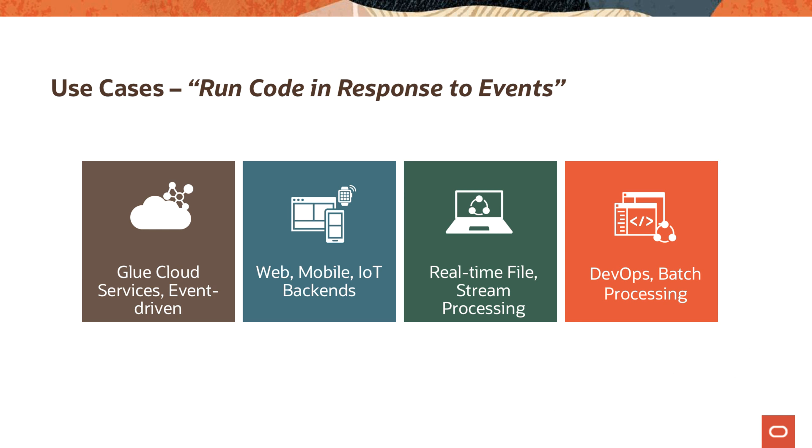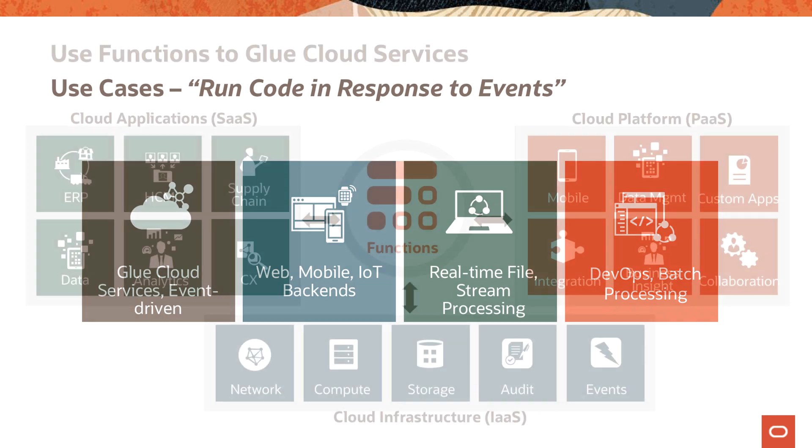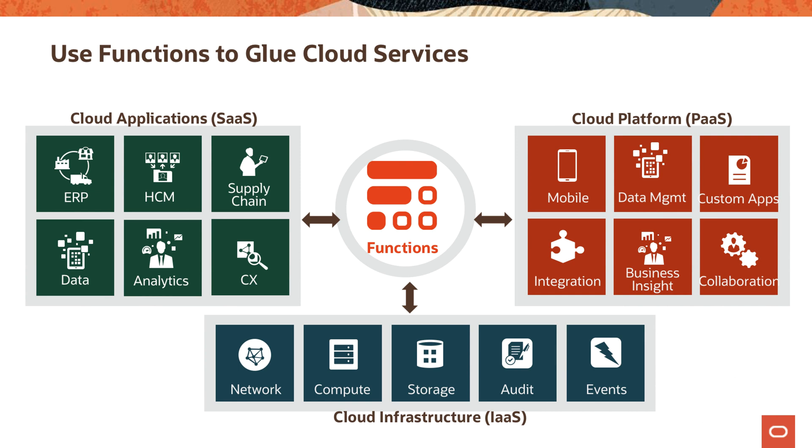It can act as glue between different cloud services. Rather than go into all these categories separately, I'm going to give you some examples. Let's start with acting as glue being the use case. If you have different kinds of cloud services, this could be infrastructure, platform, and software as a service type of cloud offerings. This could be in a single cloud provider like OCI or actually across multiple cloud providers.